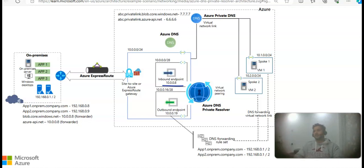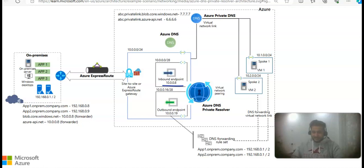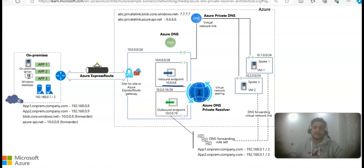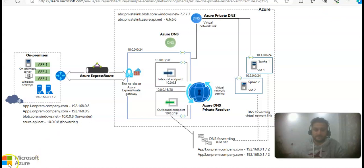In the next video, we will discuss hub and spoke network topology in Azure, which is very common and something every interviewer would expect you to know. If you think I should cover more use case scenarios, please mention them in the comments. If this video was beneficial for you and you want more insights, I'd love to have your feedback. I'll see you guys in the next video. Thank you, have a good day.